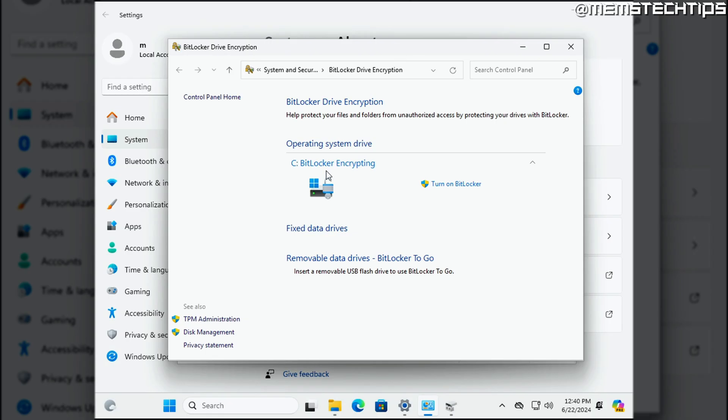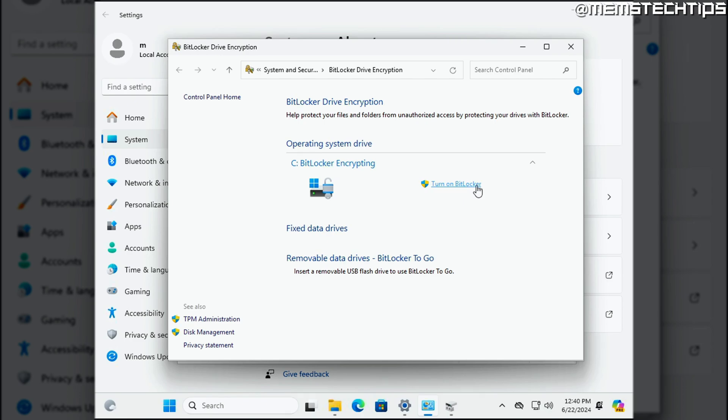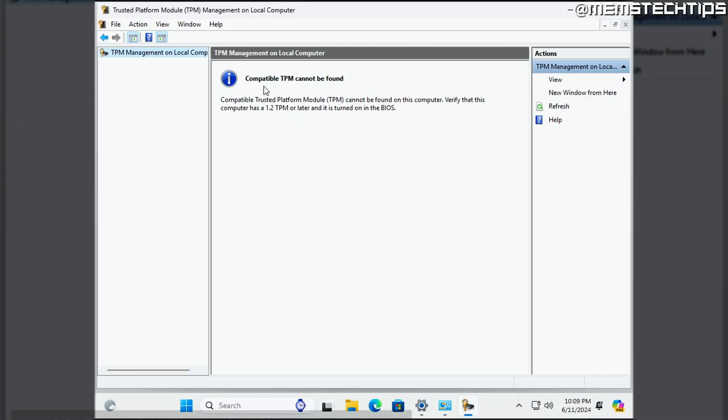The reason that it says BitLocker encrypting here is that it's in a ready state, but the files are not encrypted yet. So if I were to enable it, it would just take less time to actually encrypt all the contents on the drive compared to starting the drive encryption from scratch. But the short answer is BitLocker is still disabled and your data is not encrypted.